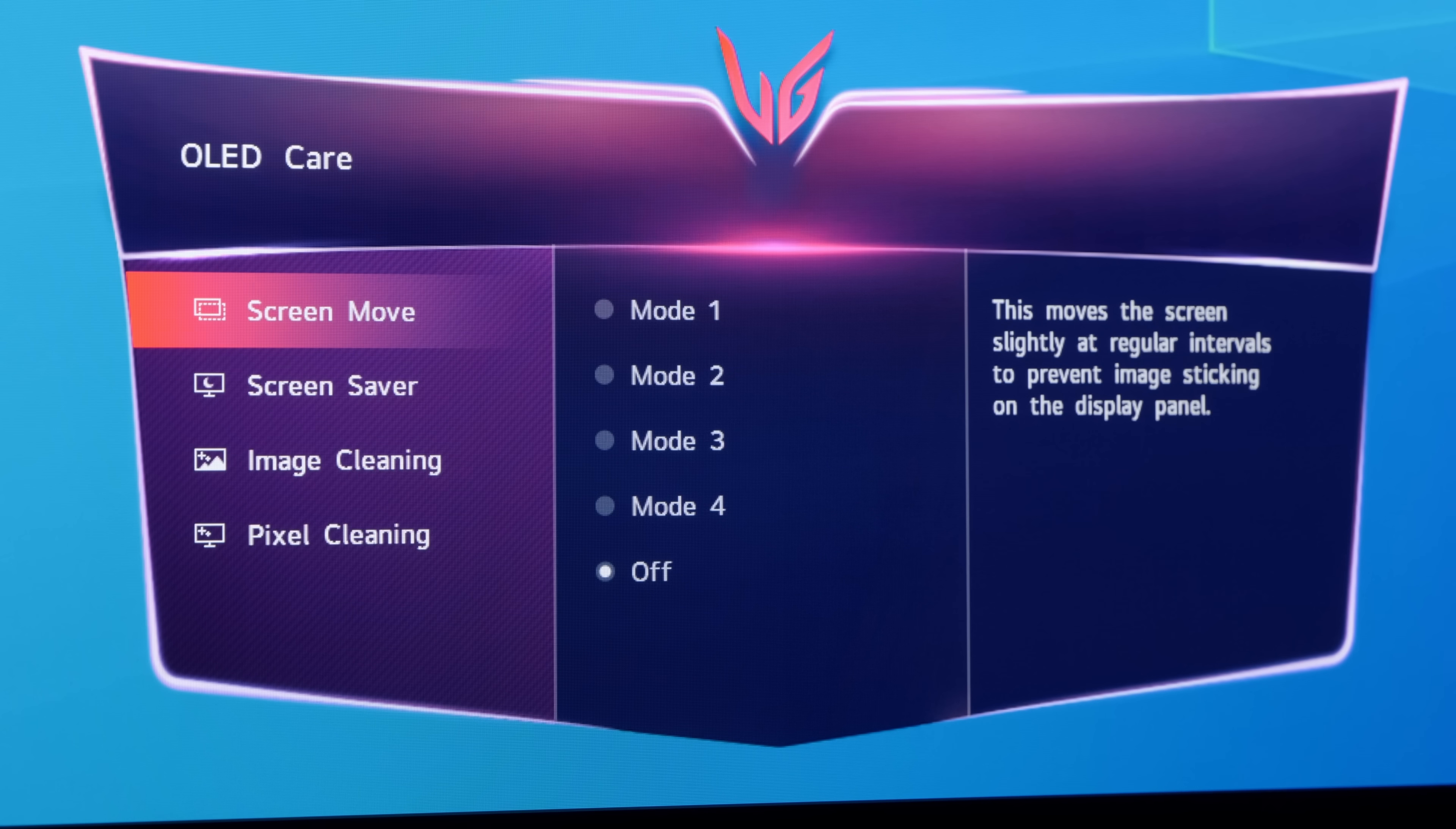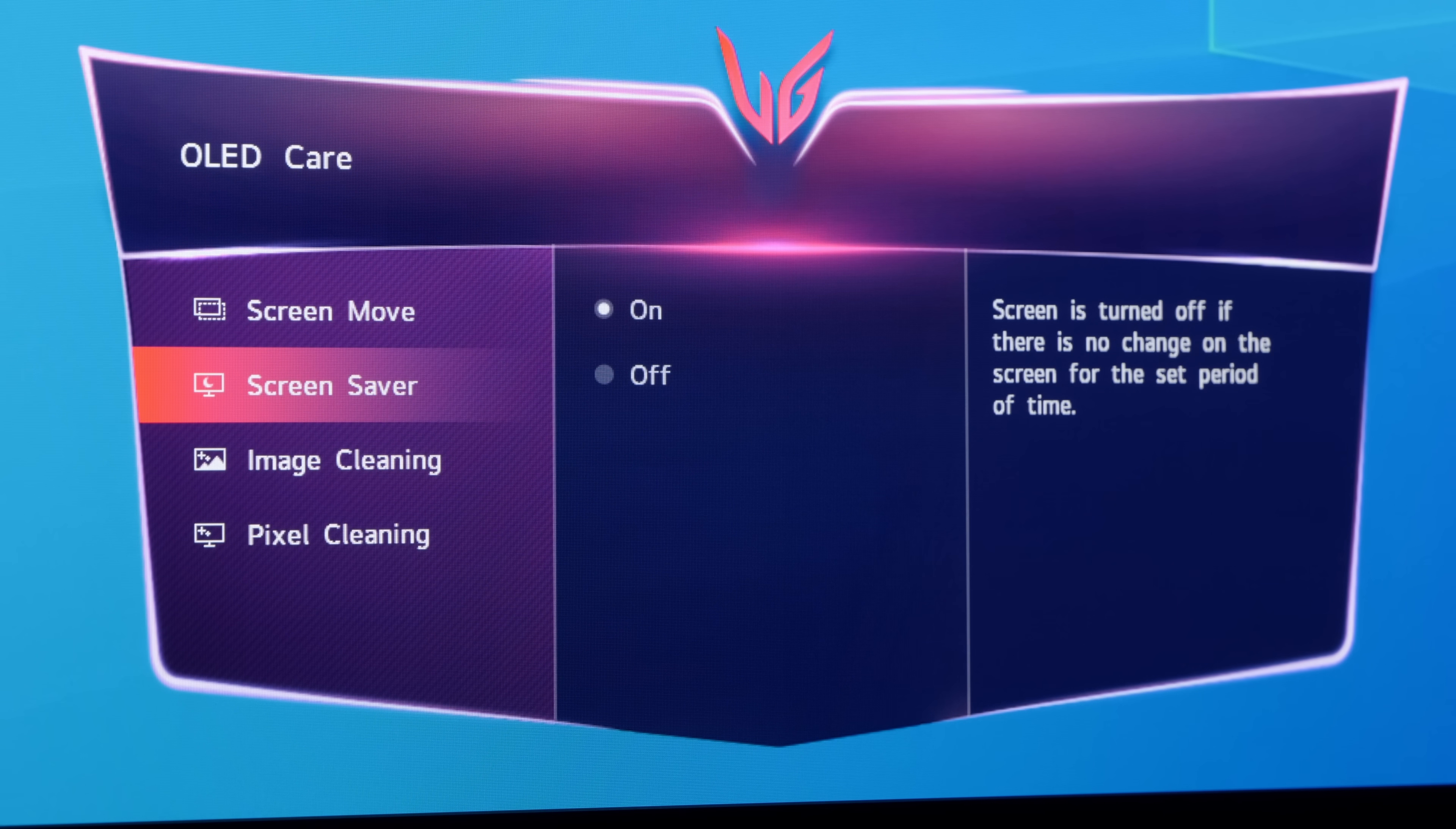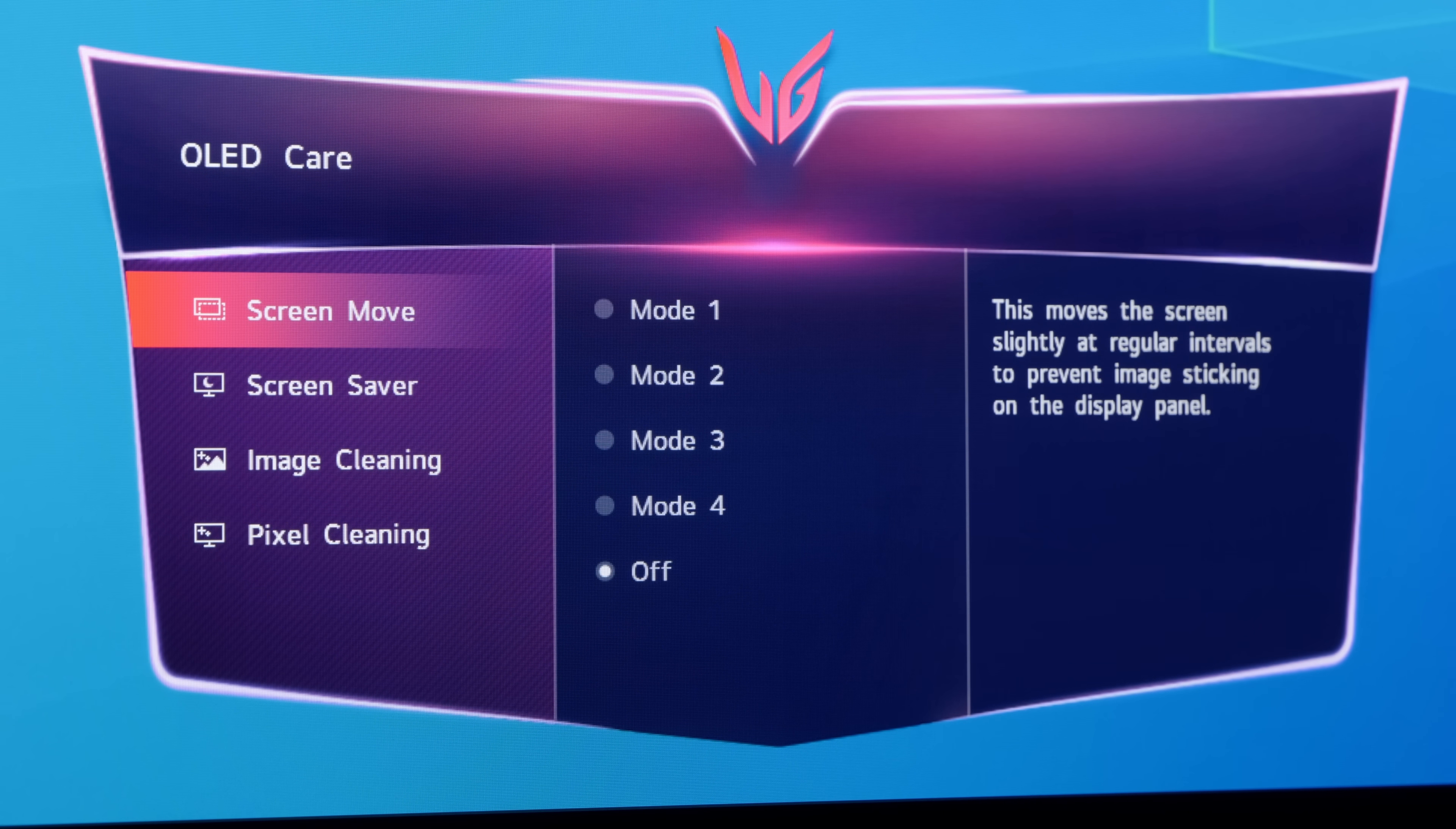And just like magic, the rectangular afterglow had disappeared, with generally cleaner screen uniformity as well, all thanks to the image cleaning process, which is one of the many anti-screen burn measures implemented on the LG UltraGear 27GR95QE.